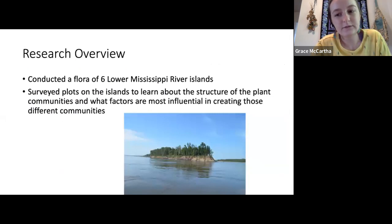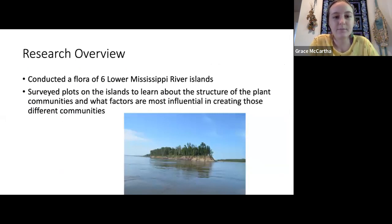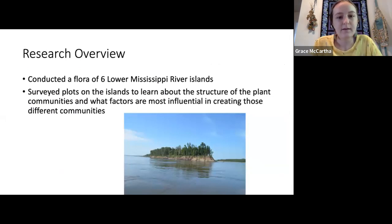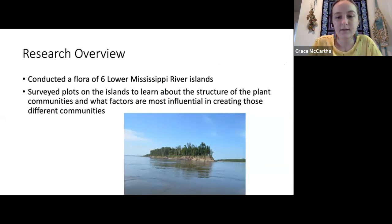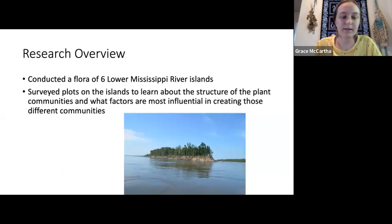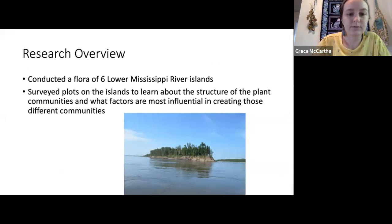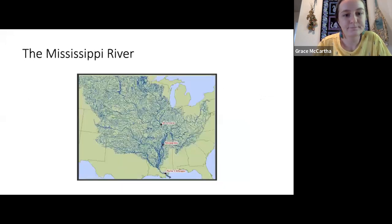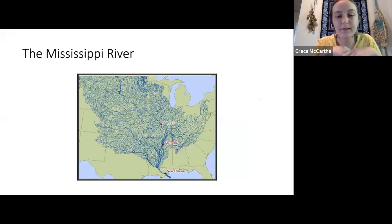Here's a quick overview of my research. For the first part of my thesis, with the help of my lab mates, I conducted a flora of six lower Mississippi River islands to create a formal list of species present on them, because the flora of the lower Mississippi River islands hadn't really been done yet. For the second part, I surveyed plots on the islands to learn about the structure of the plant communities and what factors are most influential in creating those different communities.